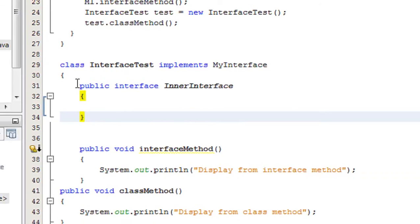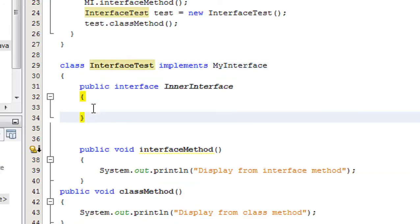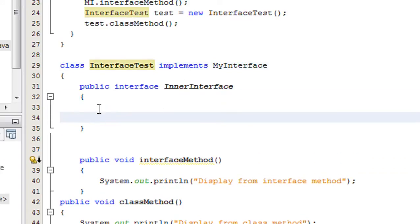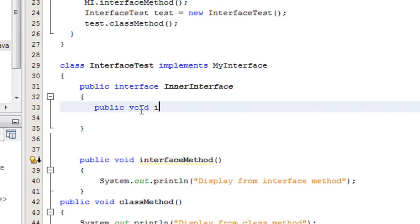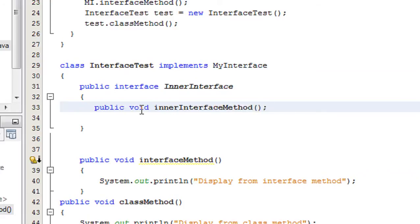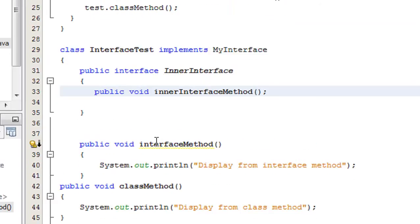Now I declare a static abstract method inside the inner interface: public void innerInterfaceMethod. This is the abstract method created for that inner interface.